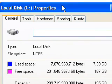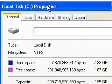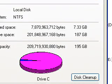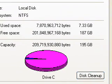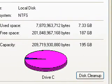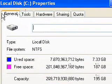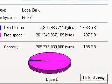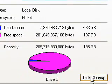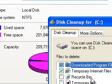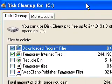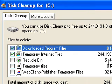So now we've got the properties of C that's come up. All we have to do here if we're on the general tab is we just go down here and we press disk cleanup. And it takes you straight back to that window that I just showed you before.